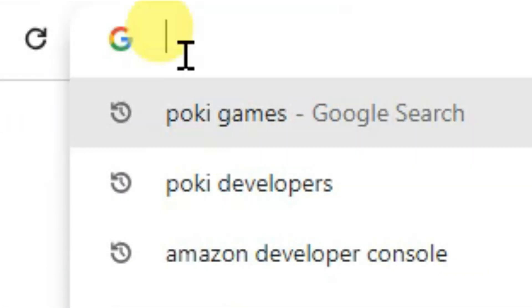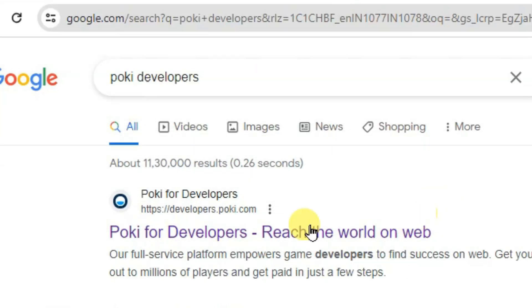You can open Chrome browser and search here Poki developers. Now click here to open this first URL.